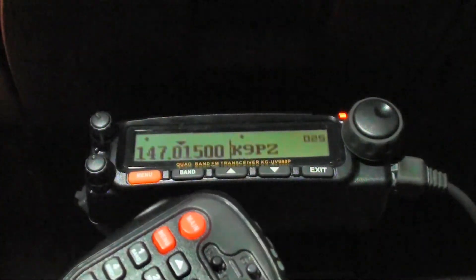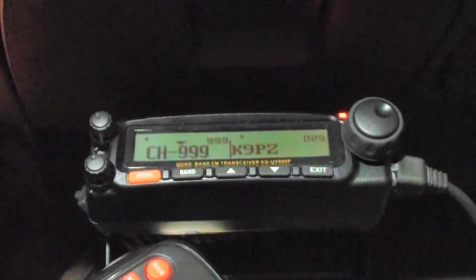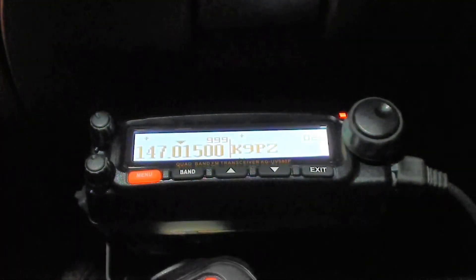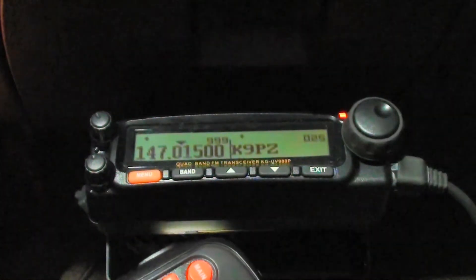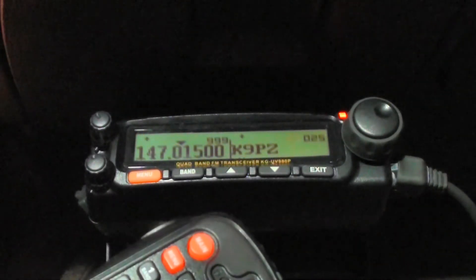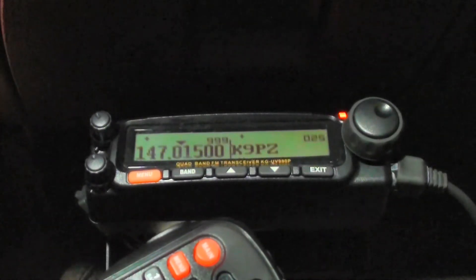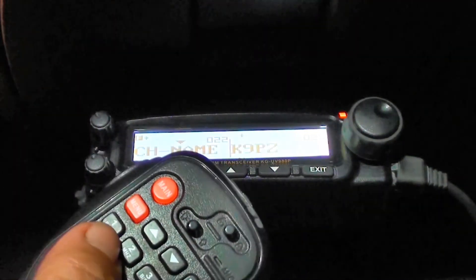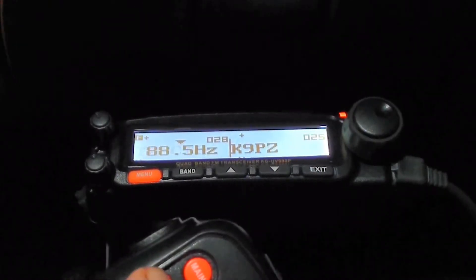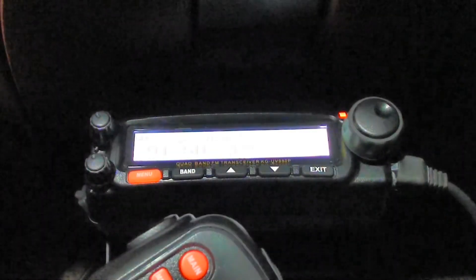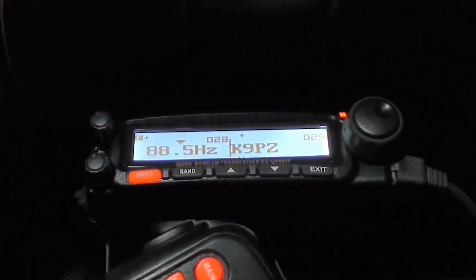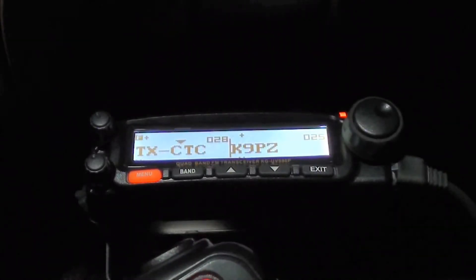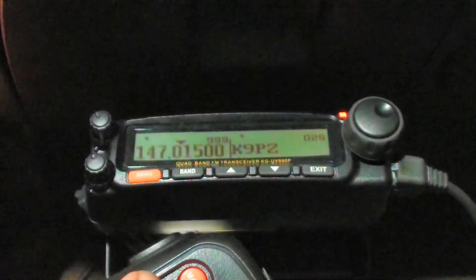So now I'm going to go to channel mode, which is key number 6 again. Channel mode. I have a channel 999 programmed. And if we look at the frequency, it is 147.015. Now I'm going to set the transmit CT-CSS for this repeater. And that is done in menu item number 28. So menu 28. Go into entry mode. And this is the correct one, 88.5. You use the up and down arrows to select which CT-CSS you want. I want 88.5. Hit menu to accept it. Now that is set.